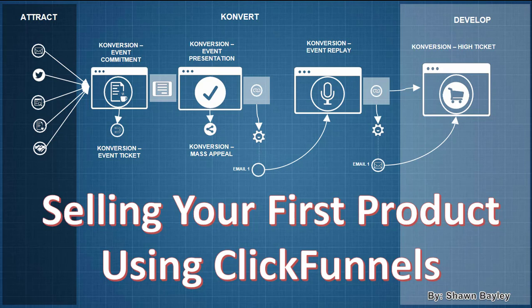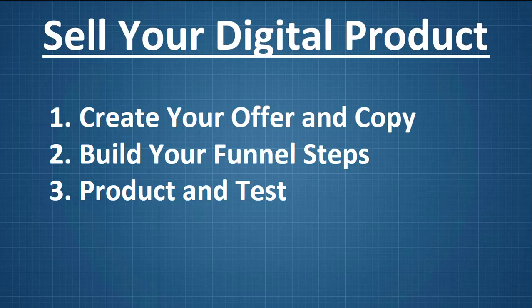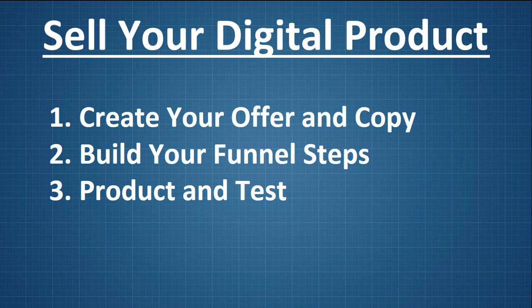Now in this one I'm going to talk about how to sell your own digital product inside of ClickFunnels. If you're selling services or consulting you can totally do that in ClickFunnels as well, but in this one we're just going to talk about how to sell your own digital products using ClickFunnels.